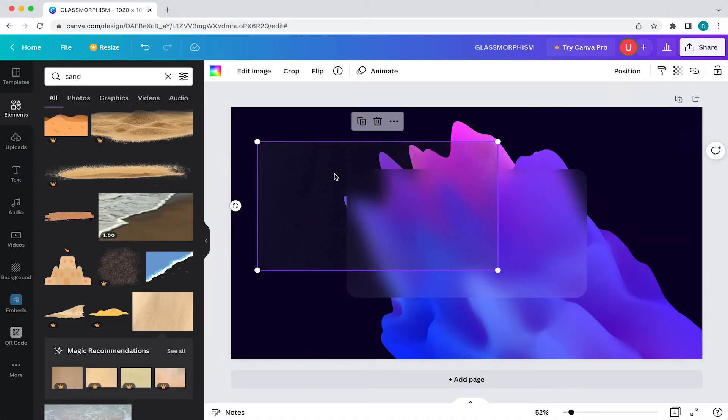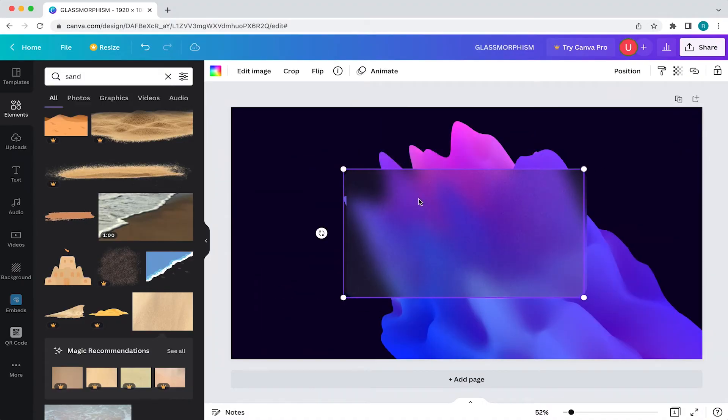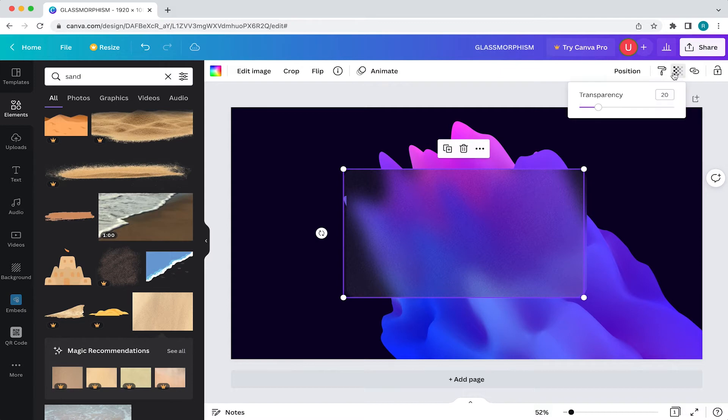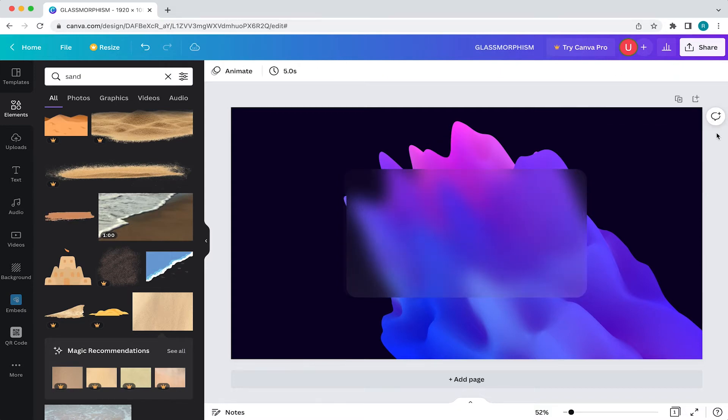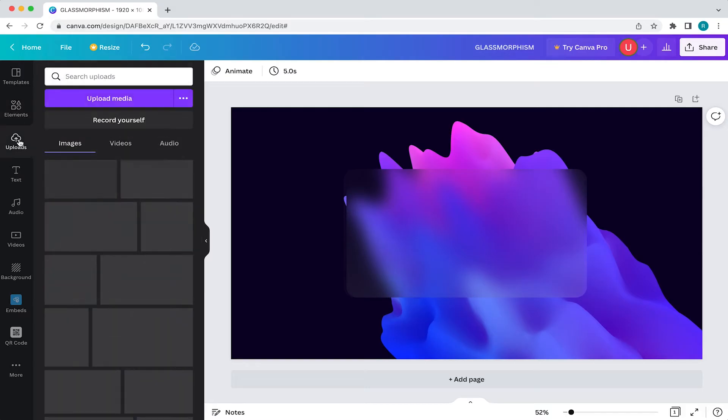All that's left to do is lower the opacity. To do that, come to the top and select transparency. Then set it to around 7% or mess around with it until you have something you like.